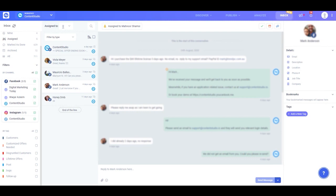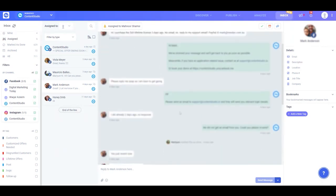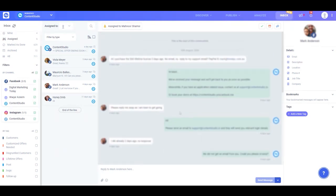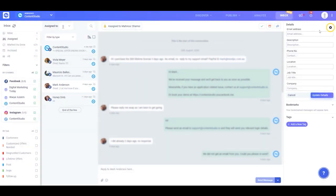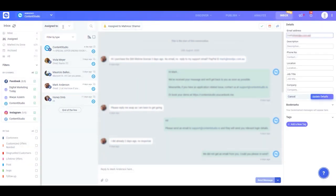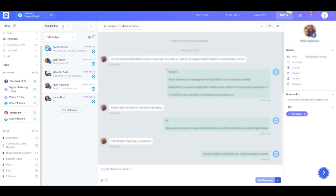If you have to follow up with a customer and need to contact them, you don't have to scroll through conversations to find where they sent their contact details. You can simply copy their information the moment they send it, head over to the fourth column and click edit, enter their information and update. Now you can always return to find their contact information in the right corner later without having to scroll through the conversation.